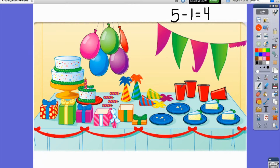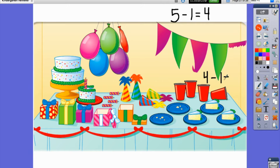Let's look at the cups. How many cups are there? That's right — there are four cups. But what happened to this cup right here? It looks like it was knocked over. So can we turn that into a subtraction sentence? If we had four cups and one of them got knocked over and spilled, we're going to take away one. So how many cups are left? I want you to point and count. It looks like we have three cups left. Four minus one equals three.